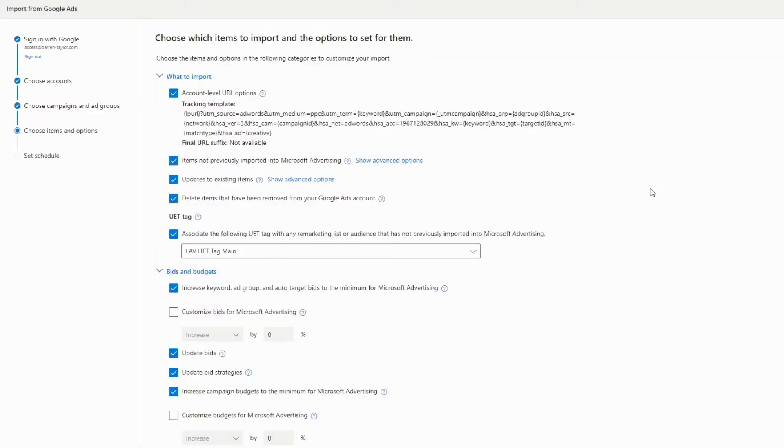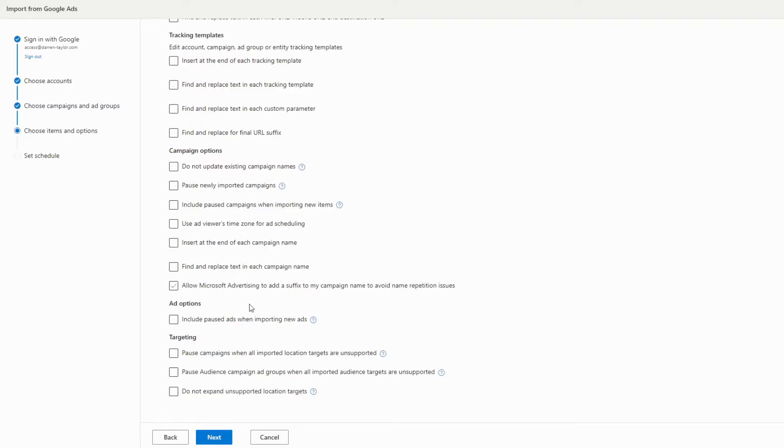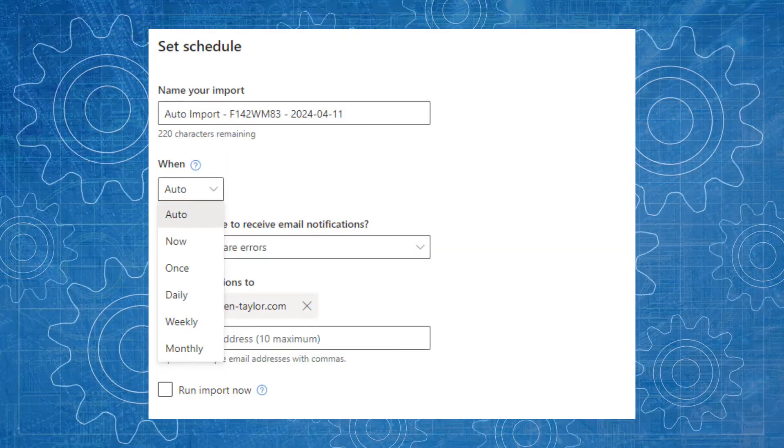Any settings on Google that can't be replicated will give you a warning. You can also do things like find and replace, which is very useful if you're using a tracking template referencing Google CPC — you can change that to Microsoft CPC or Bing CPC to make sure your analytics aren't affected. The import tool can also synchronize on a schedule, so every day you could import all of the changes you make on your Google account into your Microsoft Bing account automatically.